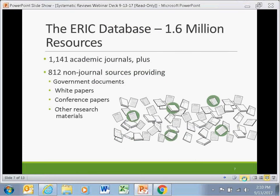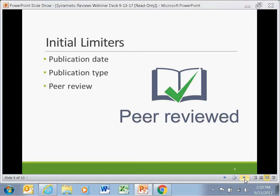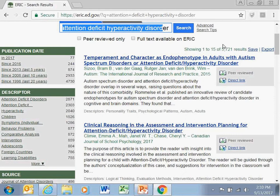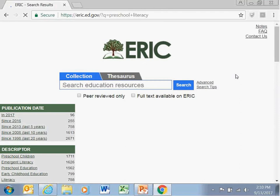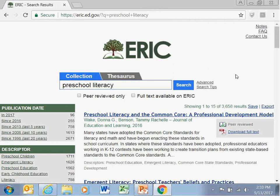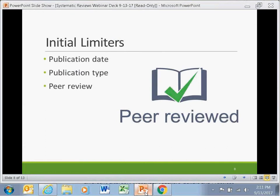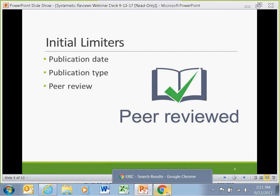As we discuss the different search tools, suppose you're going to do a systematic evidence review of preschool literacy interventions. If you start by searching the term 'preschool literacy', you get a very long list of sources. This is when you would begin to use tools called limiters. First, we have initial limiters such as publication date range, publication type, and whether a source has been peer reviewed.